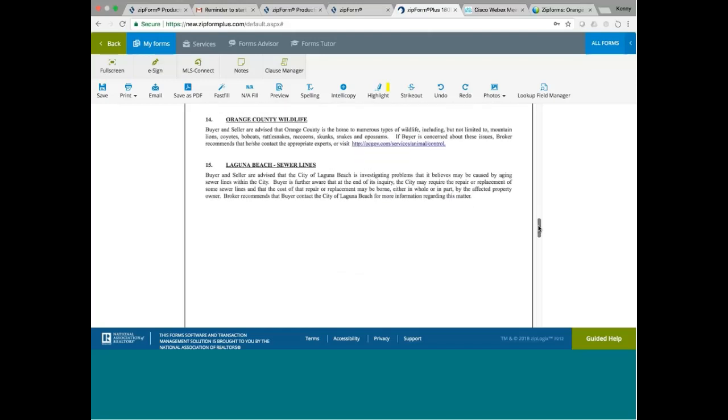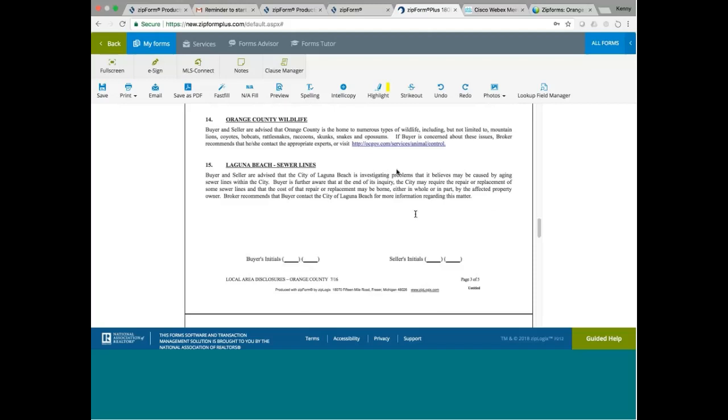Laguna Beach sewer lines. Buyer and seller advise that the city of Laguna Beach is investigating problems that it believes may be caused by aging sewer lines within the city. So what this is telling you is that some of these sewer lines might be aging, like in Laguna Beach. It's true. In Laguna Beach, some of the sewer lines are aging. So if you are buying Laguna Beach beachfront property, be aware of this issue.